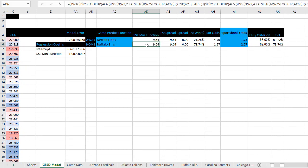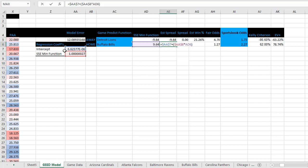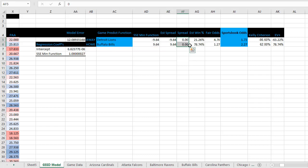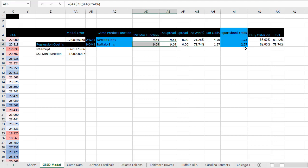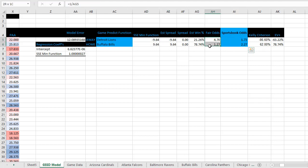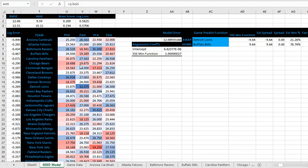You can see the minimization function and the estimated spread based on the coefficients. In this column you enter the spread you're getting from the sportsbook. This is the normal distribution function to find the straight-up win percentage based on these metrics. You can also enter the odds you're getting at the sportsbook, calculate the fair price, and compare the two using the value formulas. So there you have it — a second sports betting model, a different way to model using home and away splits.